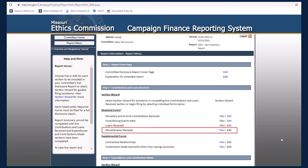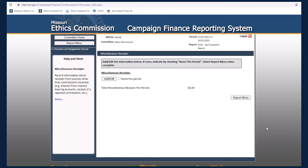The Miscellaneous Receipts form discloses any money your committee received from sources other than contributions. Examples of miscellaneous receipts include interest earned on a bank account, a refund on overpayment to a vendor, or a refund for the return of merchandise.